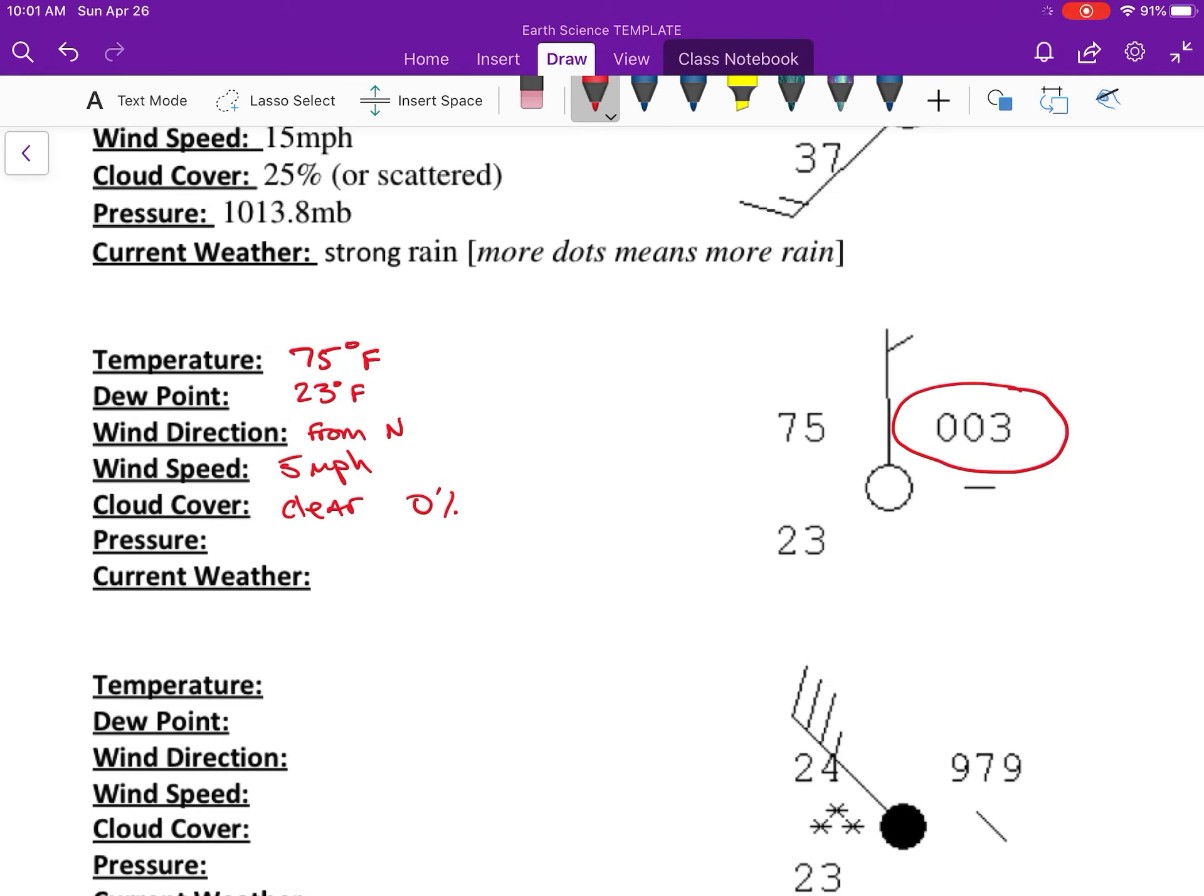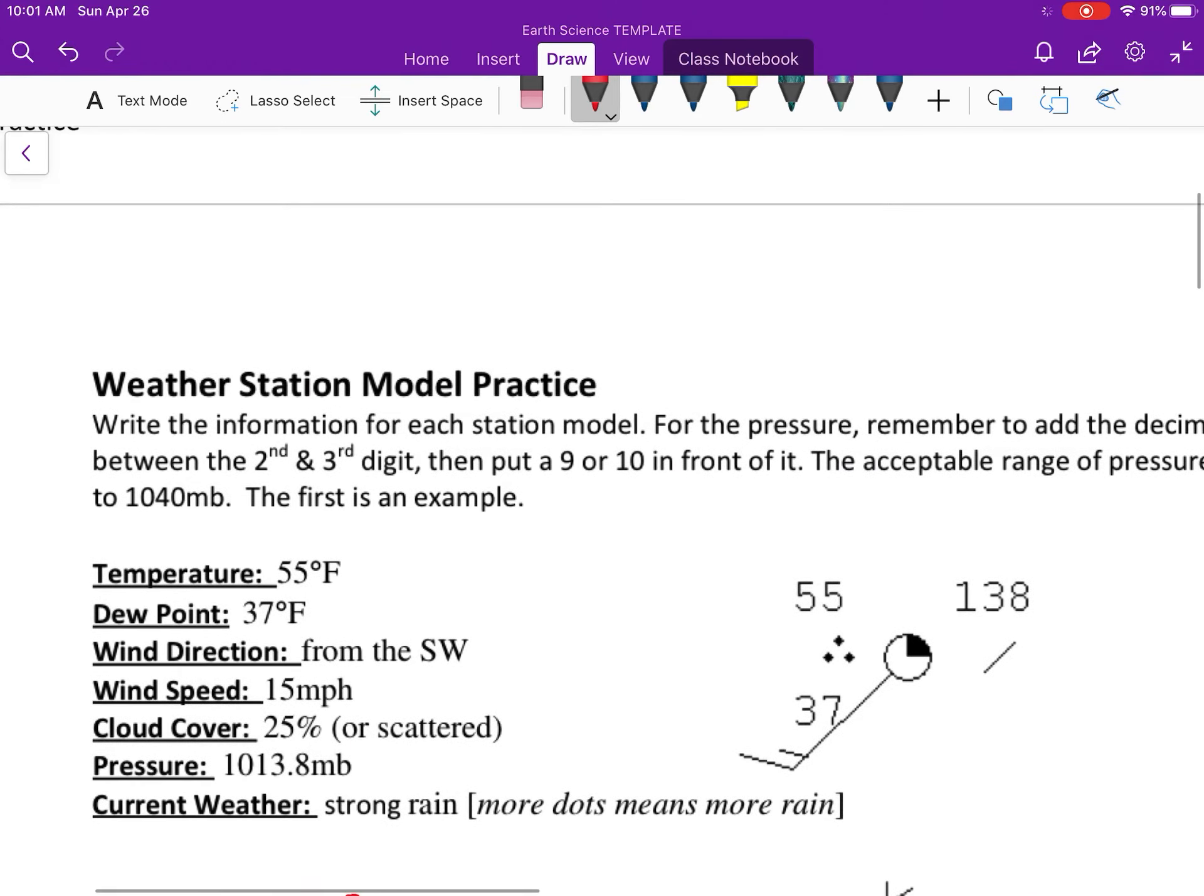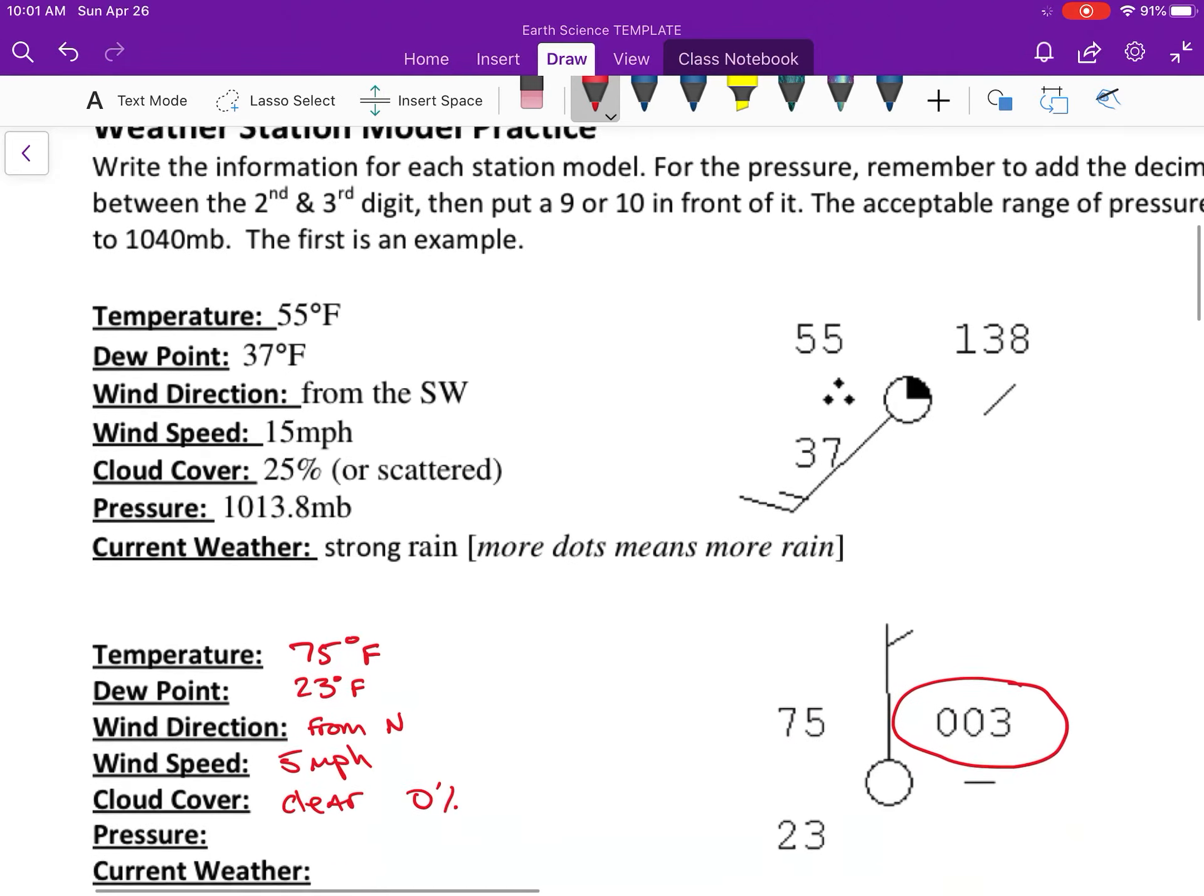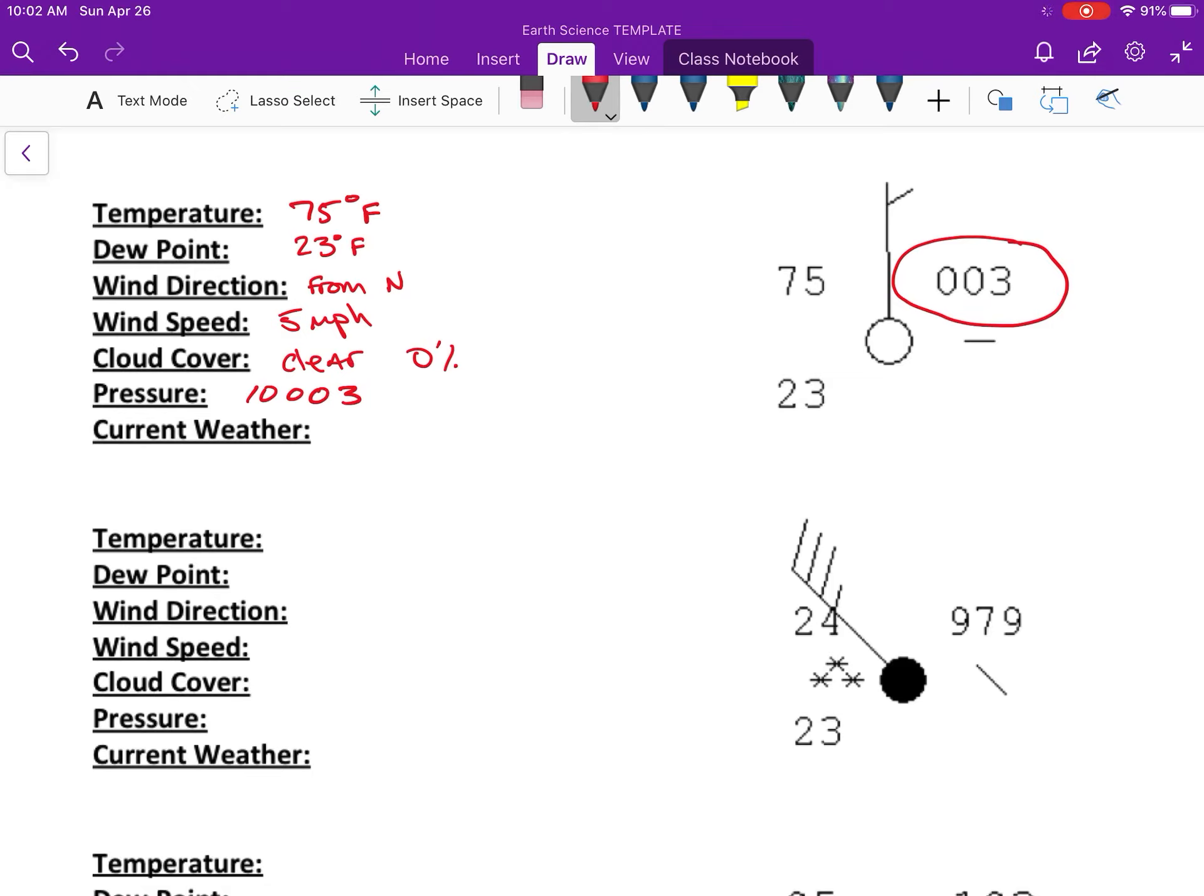The pressure - right here this is where we have to do our conversions. That's in coded form, so we need to add either a 9 or 10 in front. If you remember the rule, it also says it up here - the rule is that if it is less than 500, you put a 10 in front. So that's less than 500, so we put a 10 in front. You add your decimal between the last two and then you add your unit.